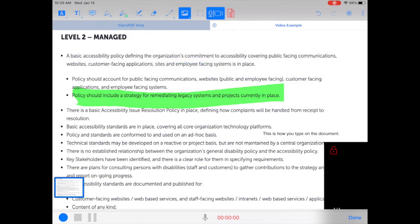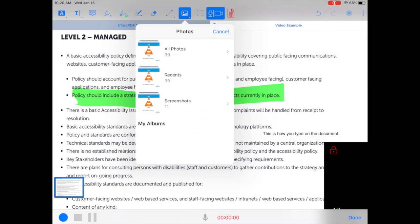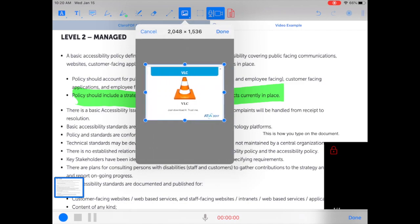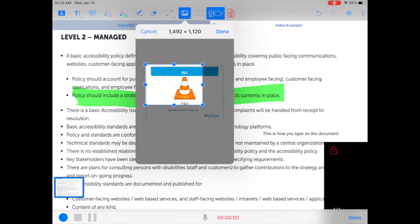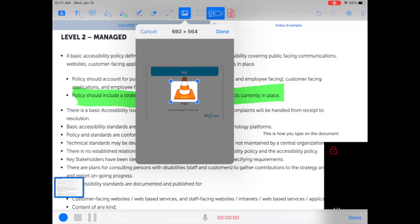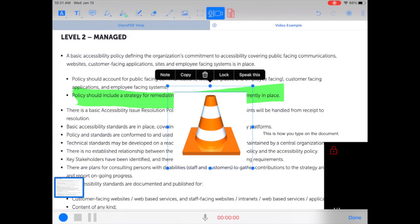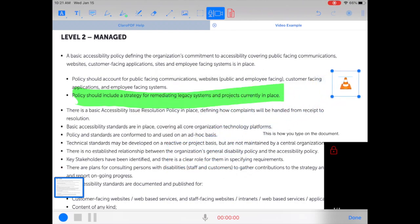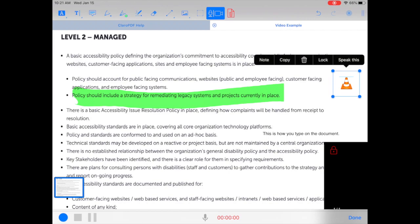You can also upload or insert an image from your photos, crop that image, and put it within the document. You can even draw arrows and add labels to that image.